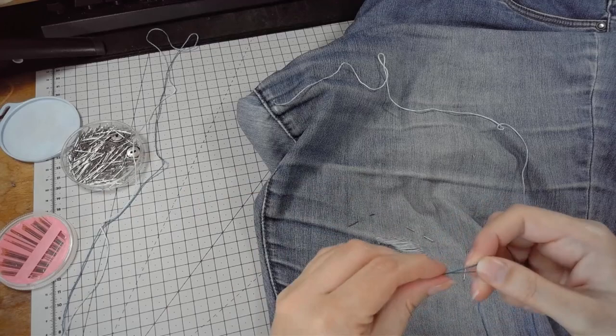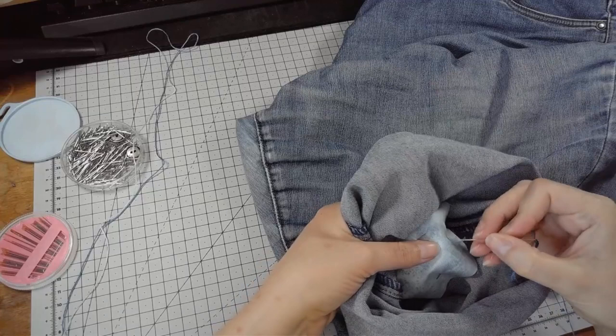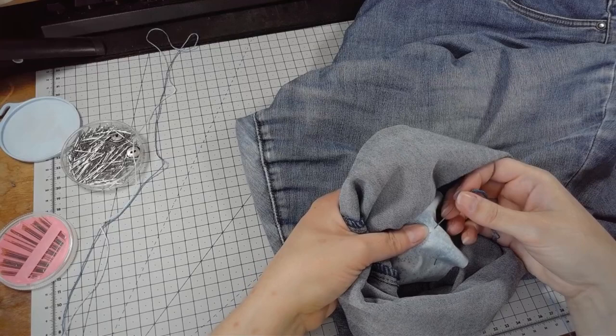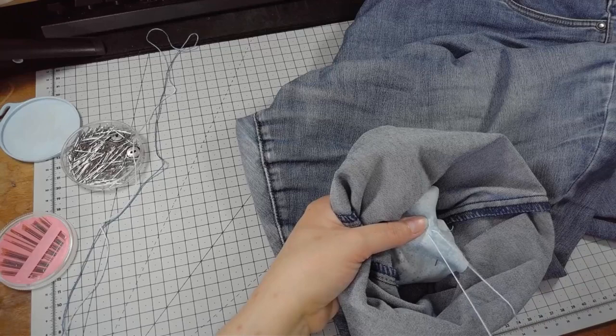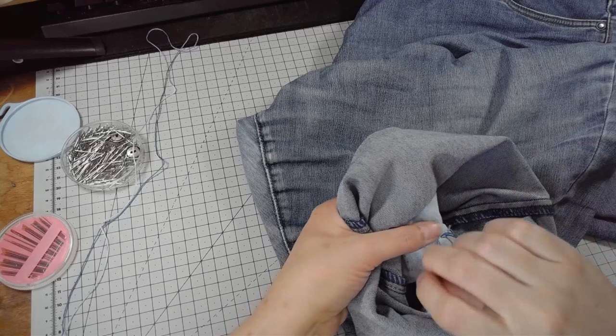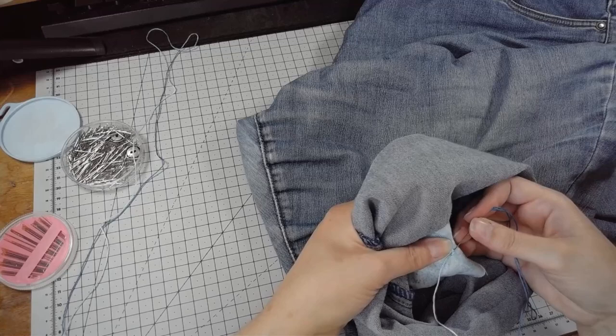Eh, fiddly needle threading. Come on. There we go. Right, pick a place to start. And I'm just going to make several small stitches. Just through the patch fabric, not the jeans. Pulling the thread most of the way through, and then making a couple more stitches in the same place. Tuck the end under the loops, and that kind of anchors the thread in place.